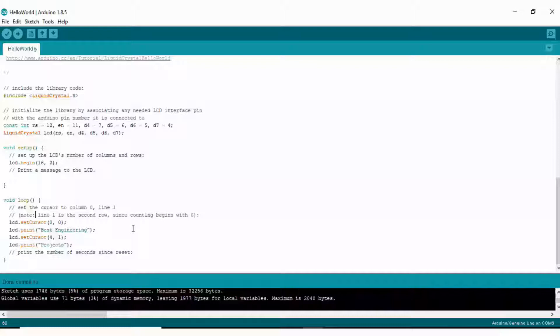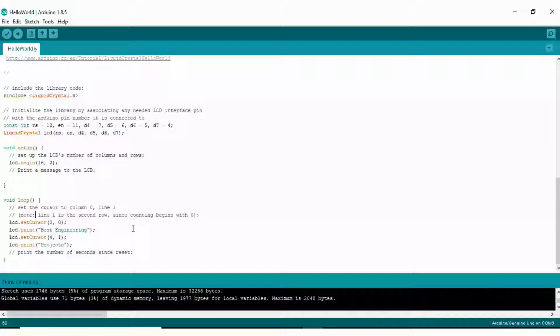After that, in void setup, you must begin the LCD, so this line lcd.begin is written here. And in void loop, you can write your message according to your demand. Here I have written 'best engineering project'.